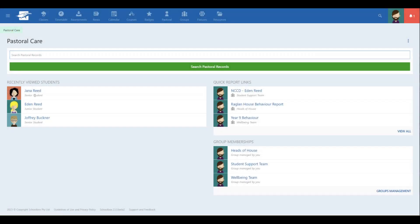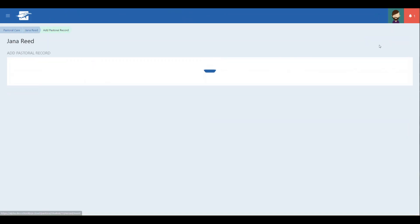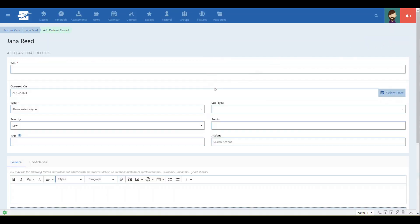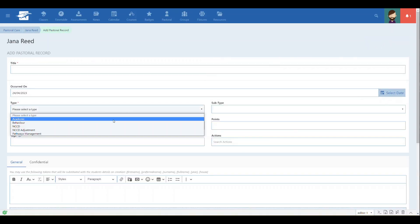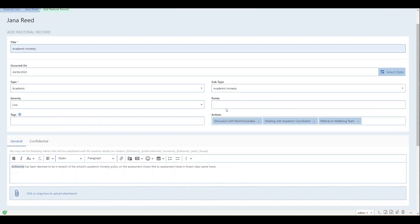Now when we go to create a record of that type, the actions will be automatically included, simplifying the creation of a new record and ensuring that the correct actions are undertaken as a result of this observation.